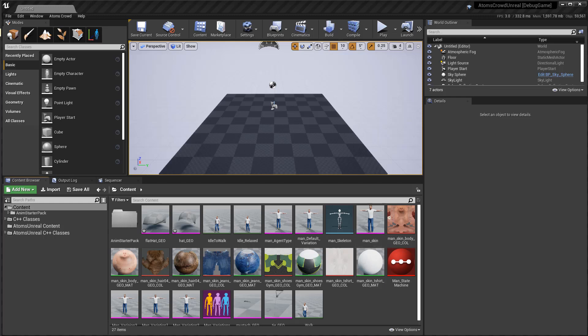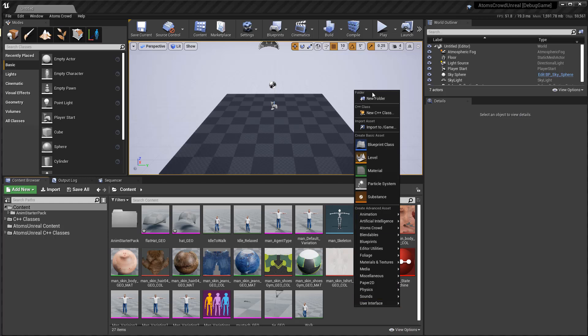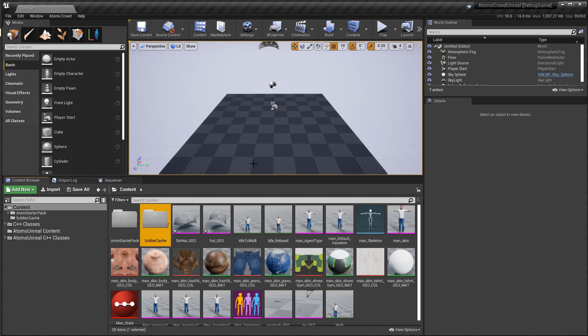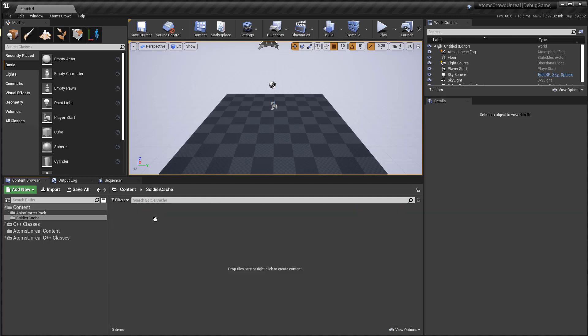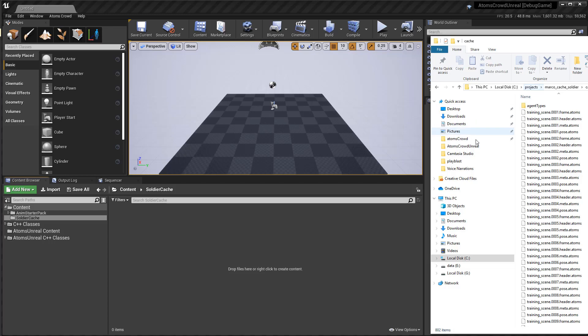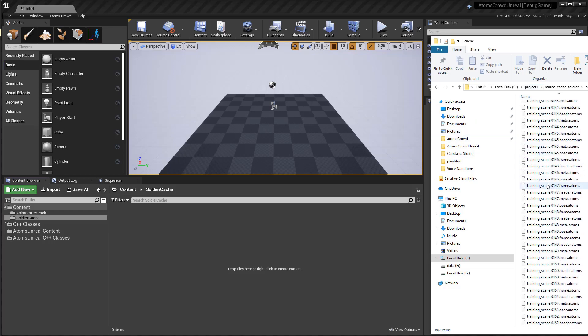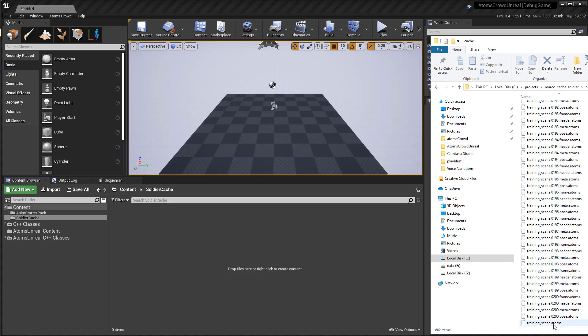So, let's create a folder here that will contain my cache. Open here and just go where your Atom's cache is and go down till you see that Atom's file. Take this one and drag and drop in Unreal.